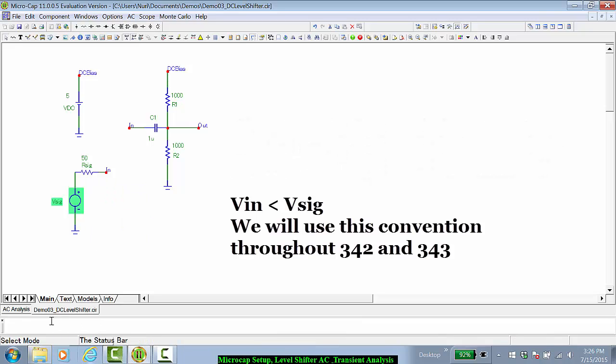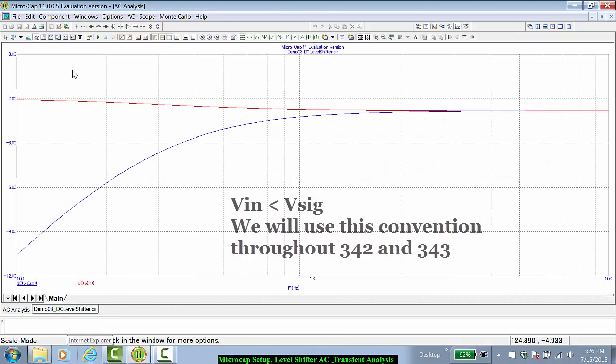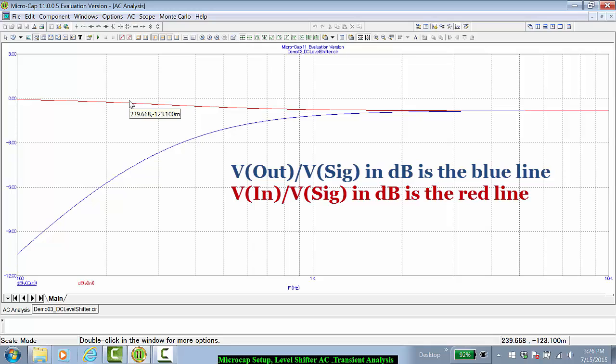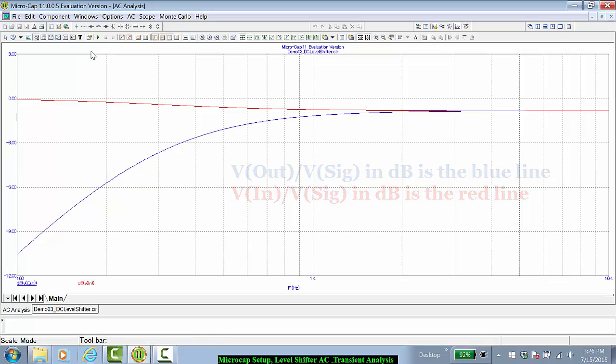Hence, Vin is going to be less than V signal. And we can see that as the capacitor's impedance drops from infinity down towards 0, as the frequency goes higher, Vin, the voltage at the input node, is reduced by a certain amount.